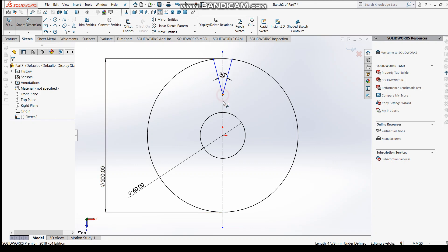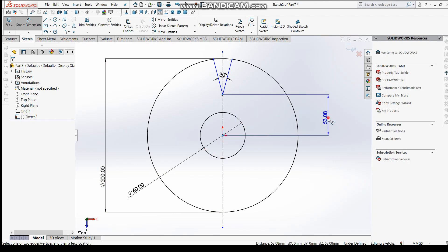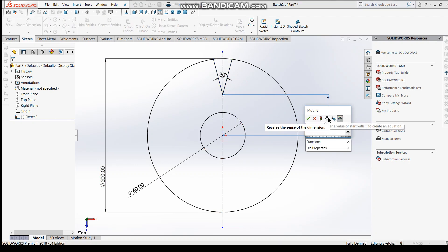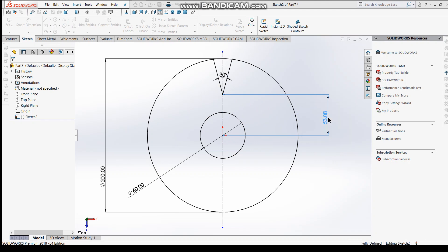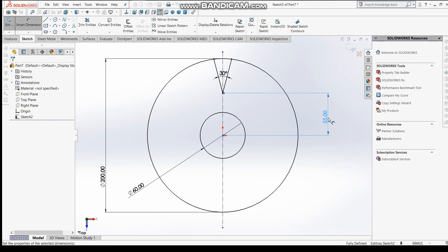This is okay. The sketch is not fully defined yet, so we will define it. The distance between this point and this point, keep 55. So you can see this sketch is fully defined and we can proceed.